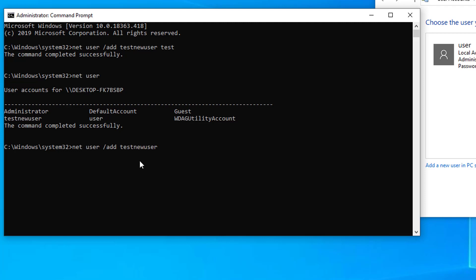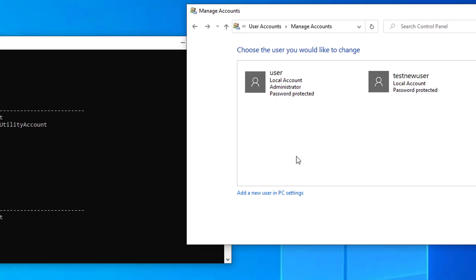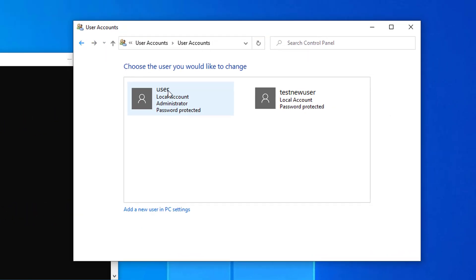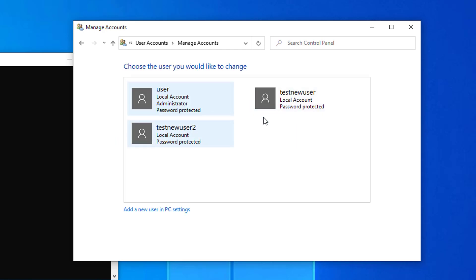Type 'testnewuser2', then the password 'test' — note you don't need a space after the password. Press Enter. The command completed successfully. Let's verify with 'net user' — we can see 'testnewuser2' listed. Let's verify one more time from the GUI: click 'Manage Another Account' and we can see two new user accounts have been added.